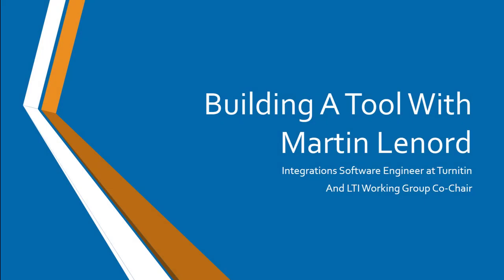Thank you very much, Linda. Yes, so as Linda mentioned, I'm an integration software engineer at Turnitin and co-chair the LTI Working Group, and today we're going to build a tool from scratch using PHP and the LTI PHP library.